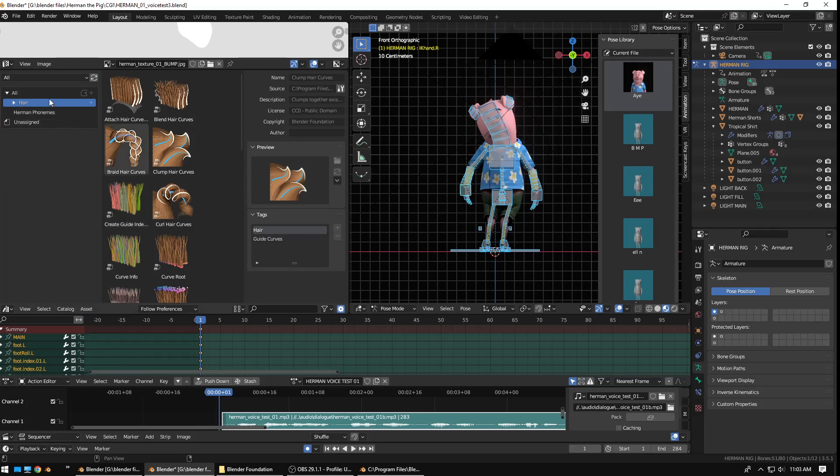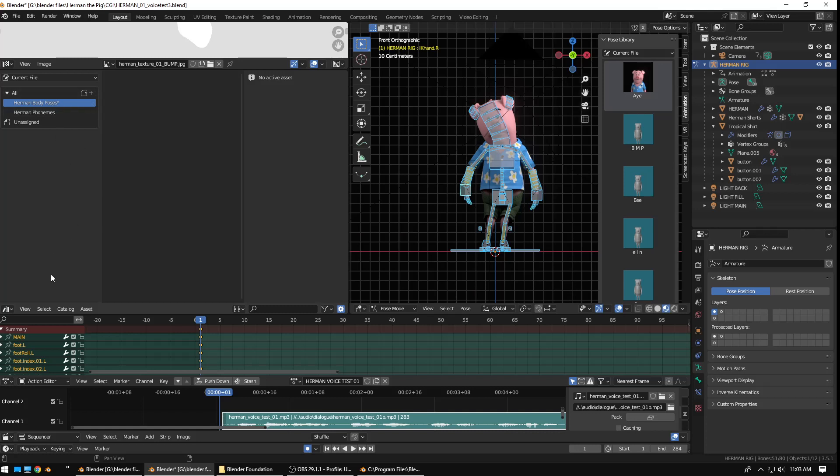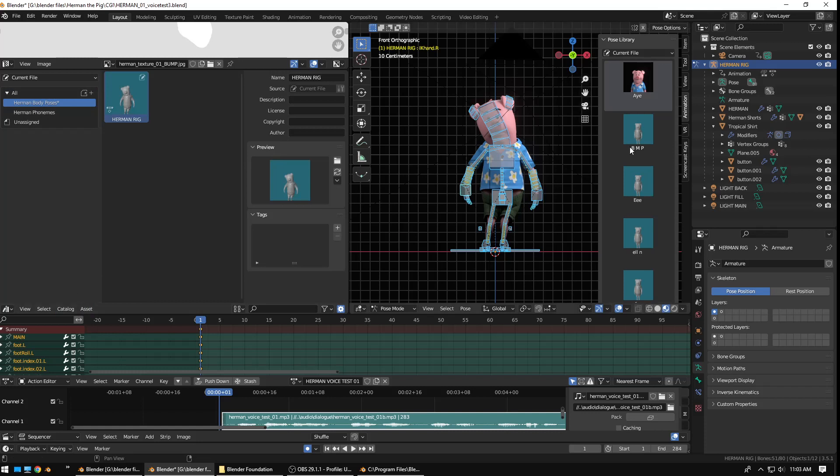So, the way you get around that is go to All. Go to Current File. And, now you can see I have the ability to create a new catalog. So, you just click on the little plus sign. So, I'm going to create a new one. I'm going to call this Herman Body Poses. Okay. So, I'm glad I was able to figure that out. And, hopefully, it helped you as well if you're running into the same issue. So, since I was able to create a new catalog, I can also create a new pose asset. So, I'll just create a new one. And, you can see Herman Rig.